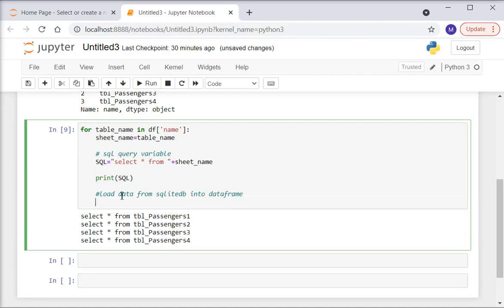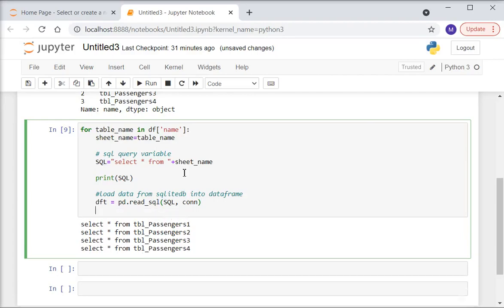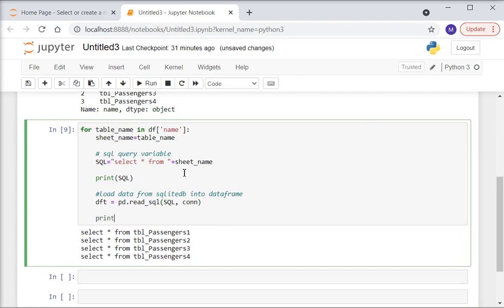To load data from SQLite DB into a DataFrame, I declare a variable dft = pd.read_sql(sql, con), passing the SQL statement and the SQLite database connection. Then I print dft.head() to show only the first five rows and execute the statement. It brings back the specific data from each specific table.